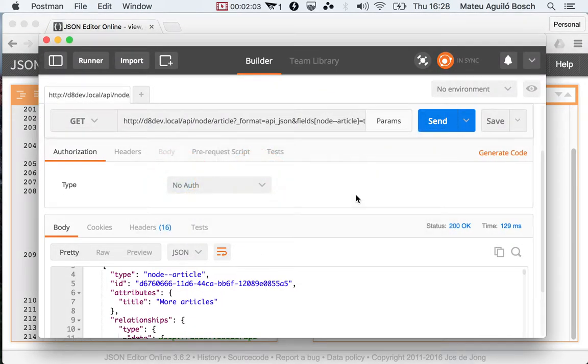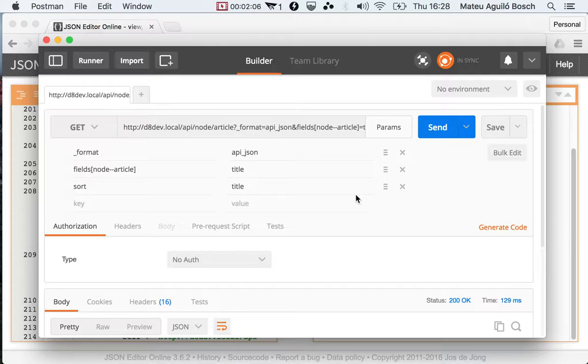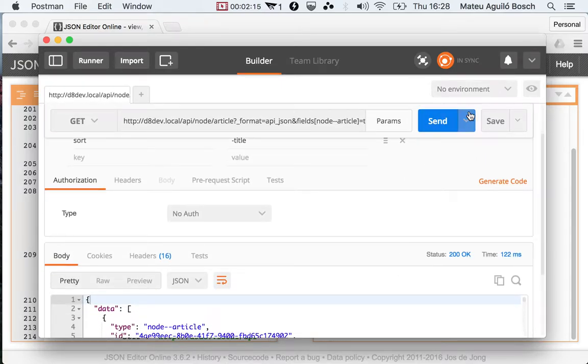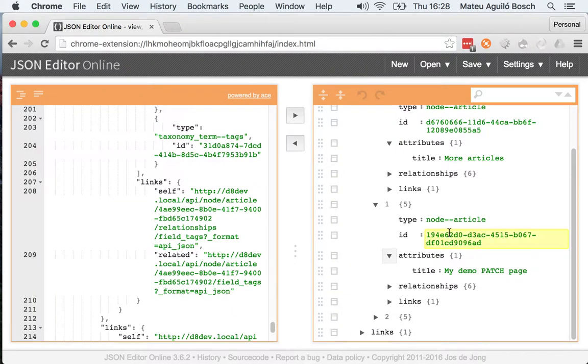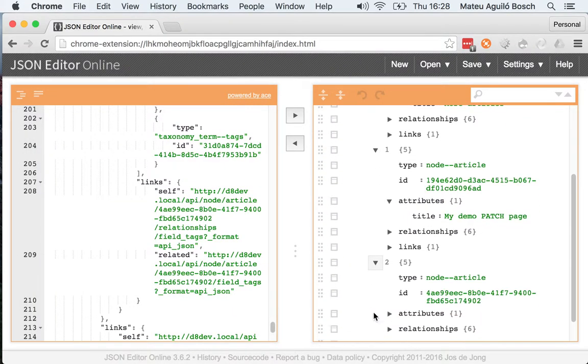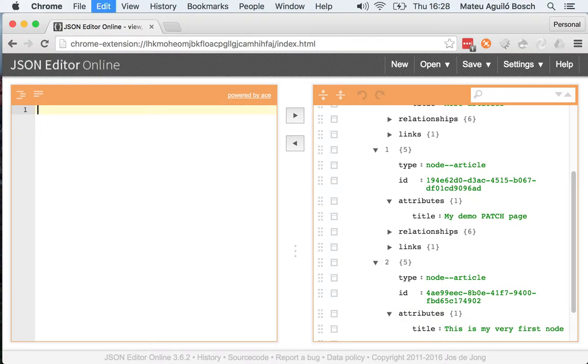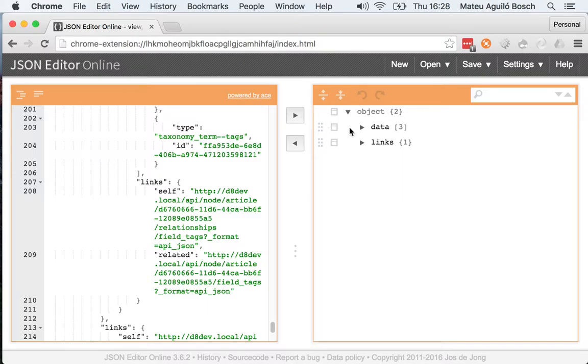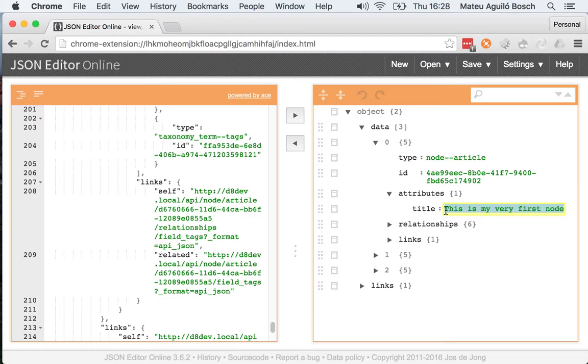So this is how you do sorting. If you wanted to do something like sorting in reverse order, what you need to do is prepend a minus sign in front. So if you do that, you'll see that the one that was the last one here, this is my very first node, now is the first one because we sorted it in reverse order.